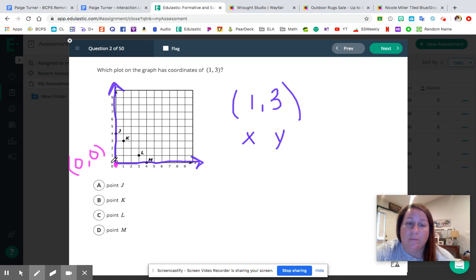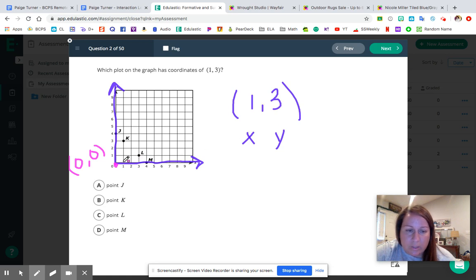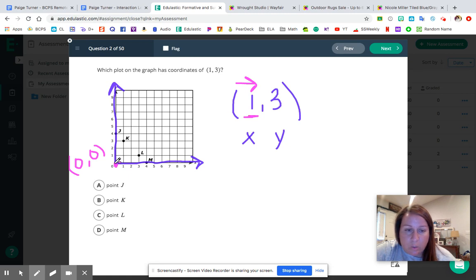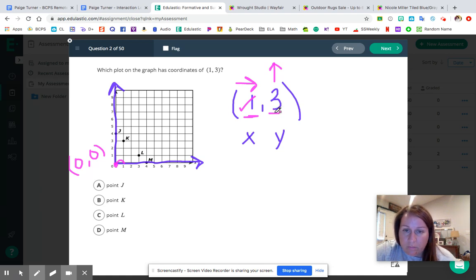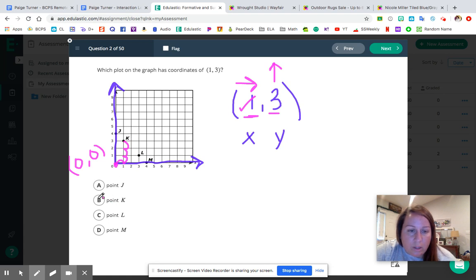Let's figure out which letter is at one comma three. One is my x coordinate, so I'm going to run to the right — move to the right one unit. Now I'm going to jump up for my y coordinate — three units, because that's my y coordinate. One, two, three — and that takes me right here to the letter K. So one comma three is at point K.